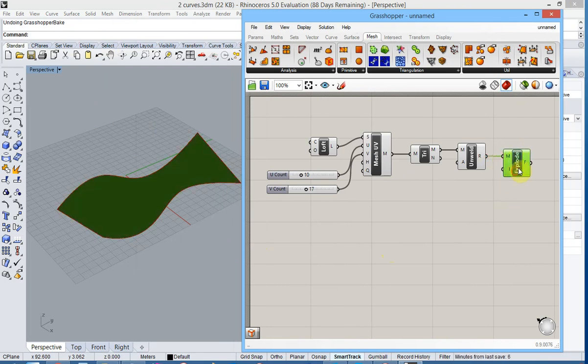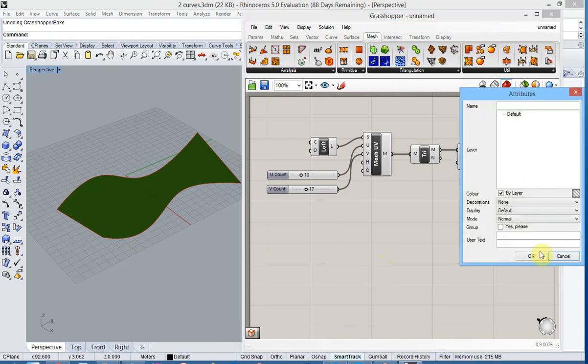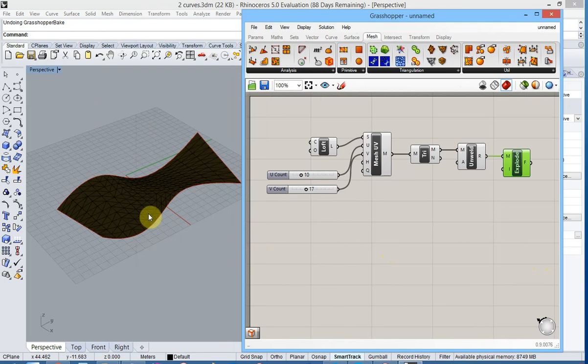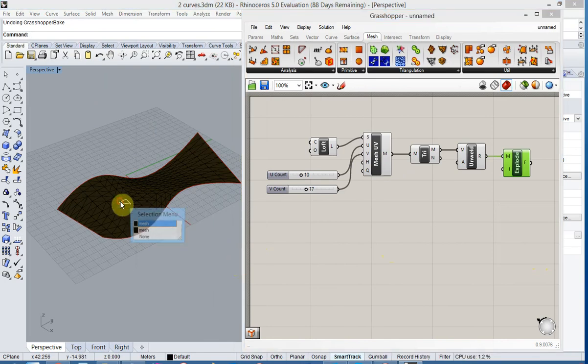Let us now bake this result. And you see in Rhino that we have all individual mesh triangles.